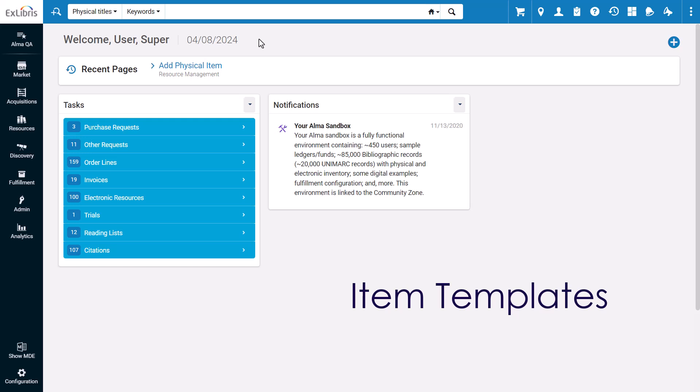Item templates simplify item record creation by allowing you to save item record settings that you want to apply to all new records of that type.